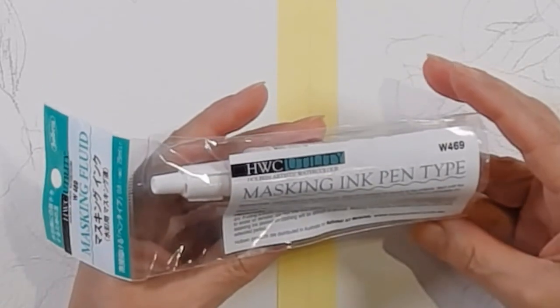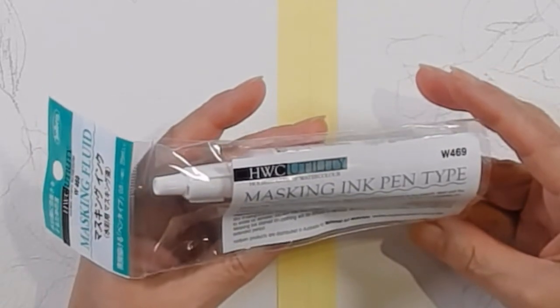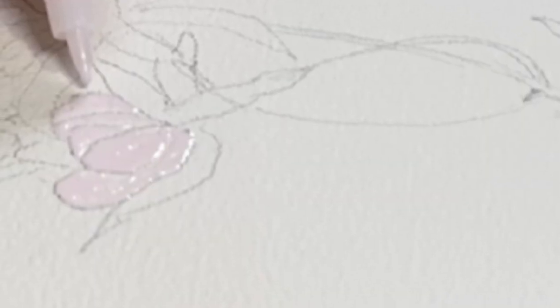Today I'm test-driving the Holbein masking ink pen. It dries pink.